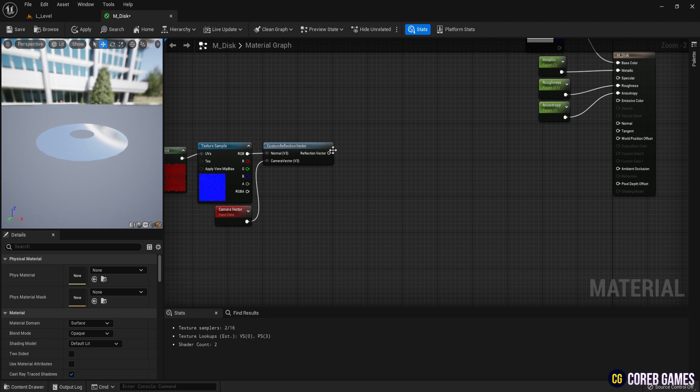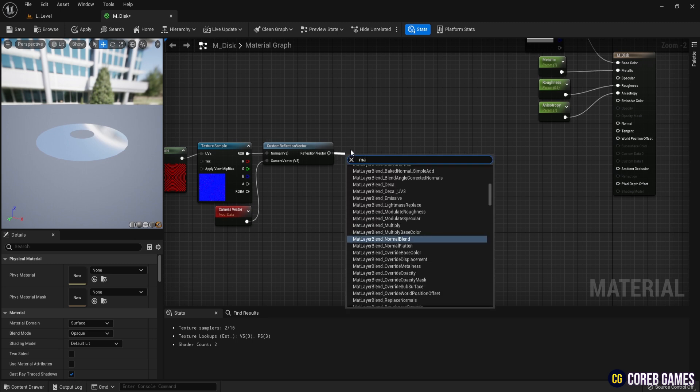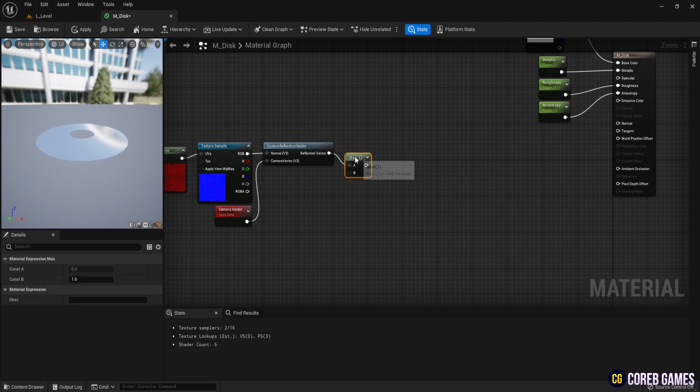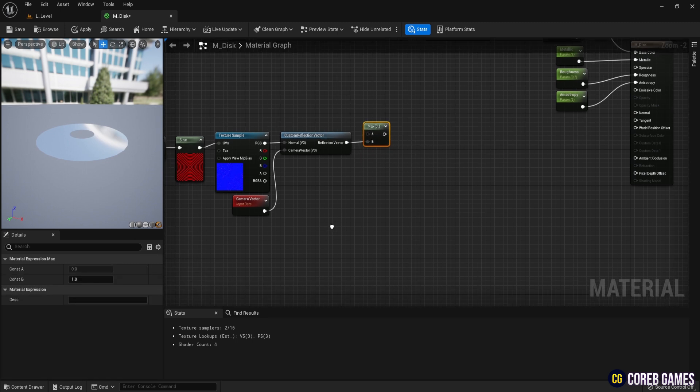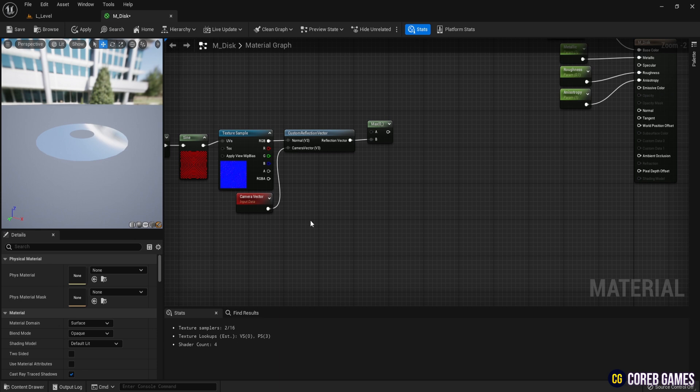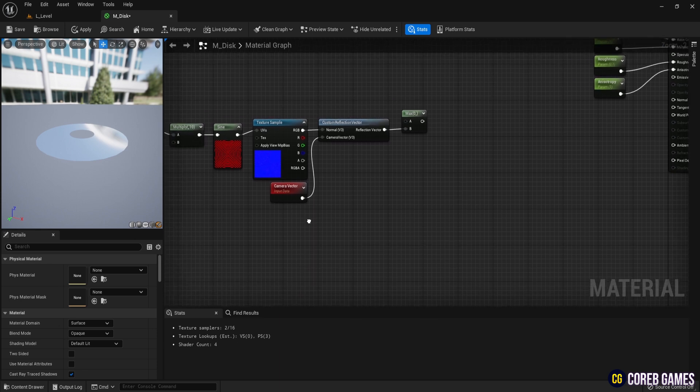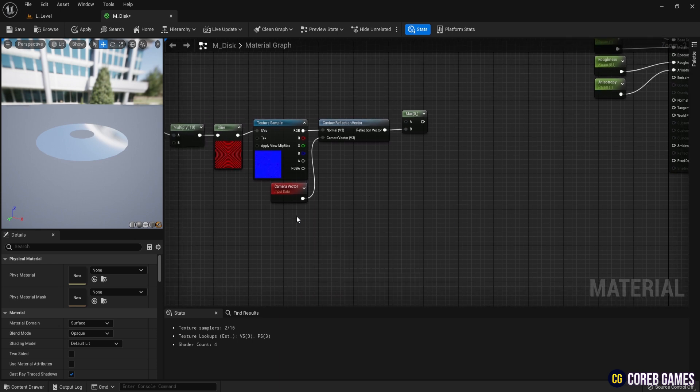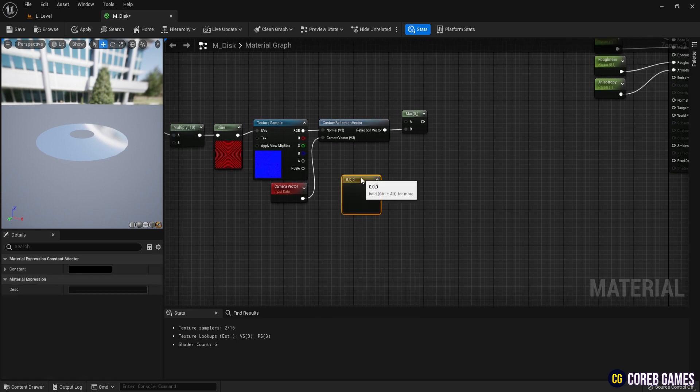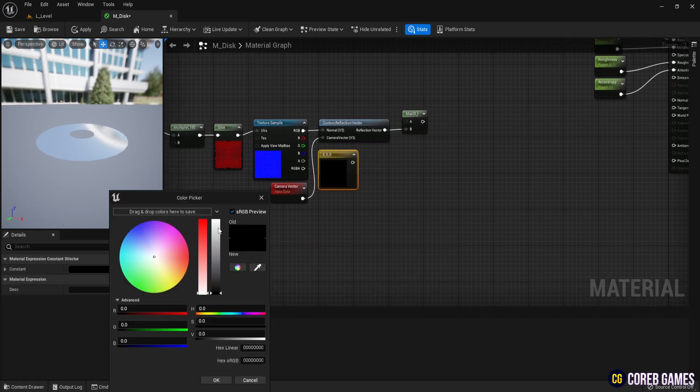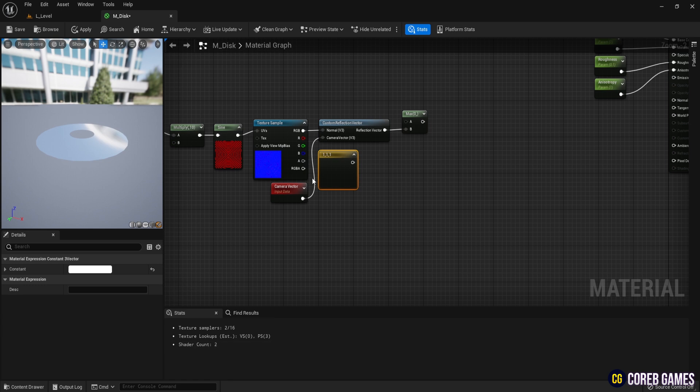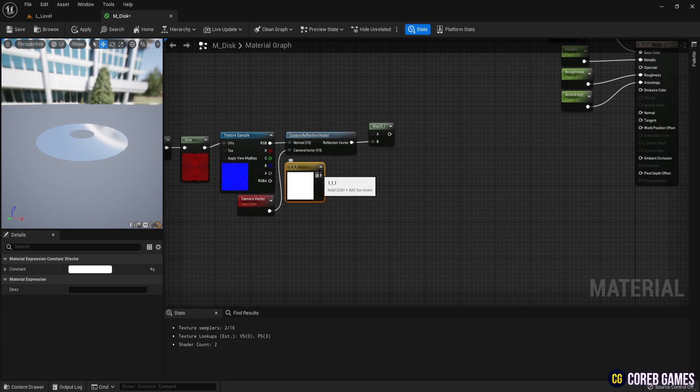Connect a Max node to ensure there are no negative values. Create a Vector3 node and set it to 1, 1, 1. Connect a component mask, set it to RGB, and normalize it.